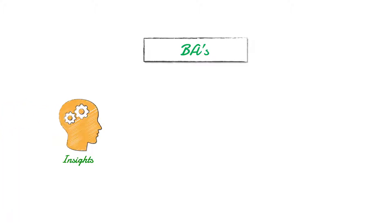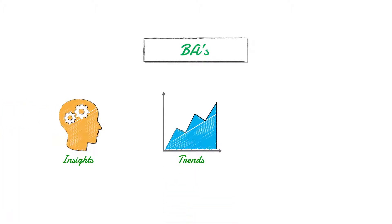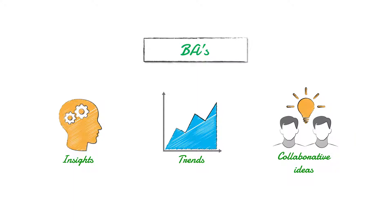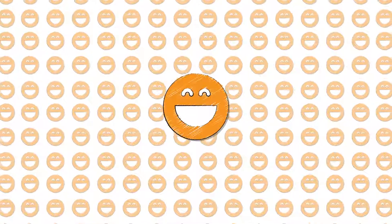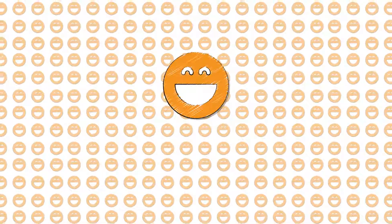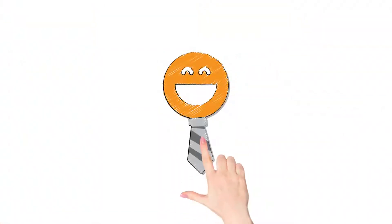BA shares market-wise insights, market-wise trends, and collaborative ideas and value add. This leads to a billion happy faces and improves user and business experience.